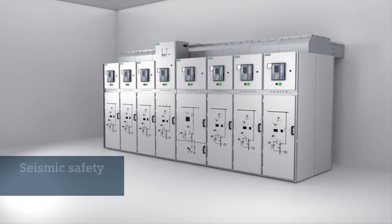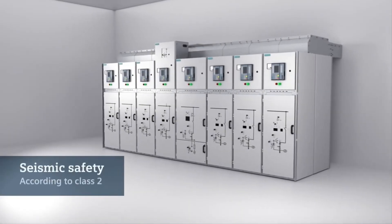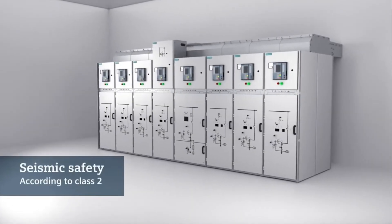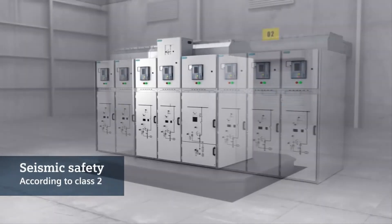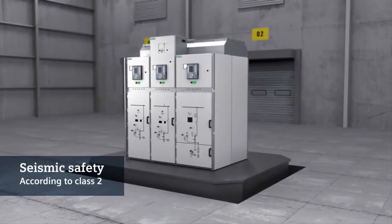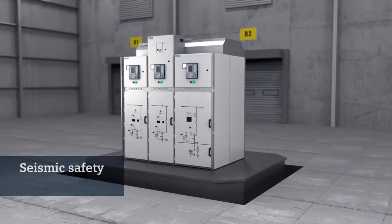The switchgear is tested for seismic safety and guarantees functional reliability during and after an earthquake.